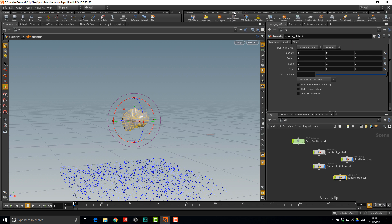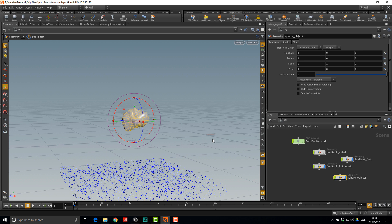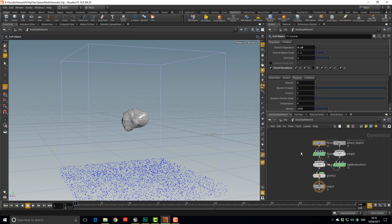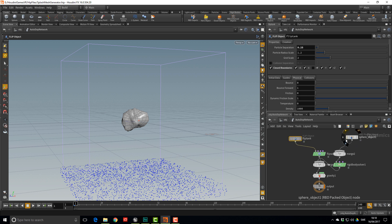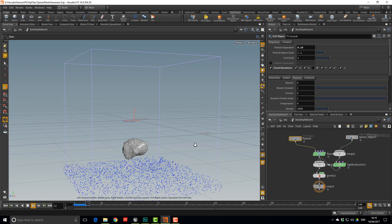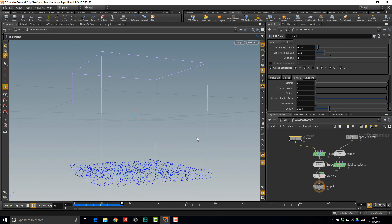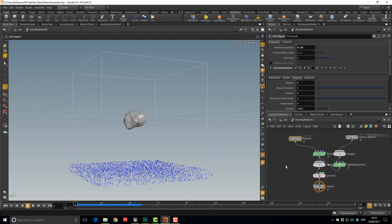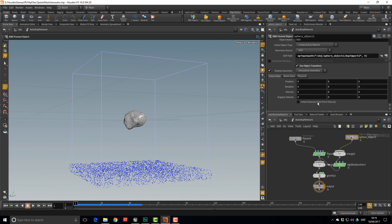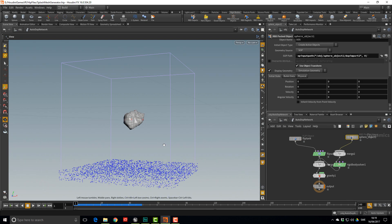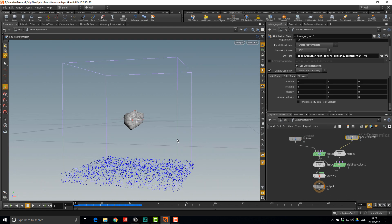To make the rock interact with the water, select your sphere and click Rigid Body Object. Houdini hooks up everything you need for the simulation. Inside the AutoDOP network you can see the FLIP tank, the sphere object, and if you hit play you get the world's most boring fluid simulation — so let's fix that.